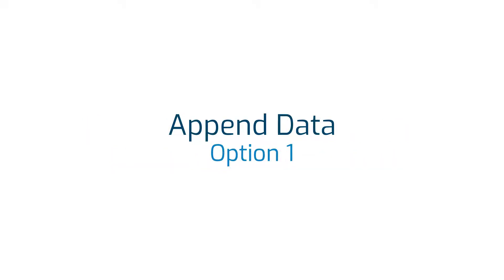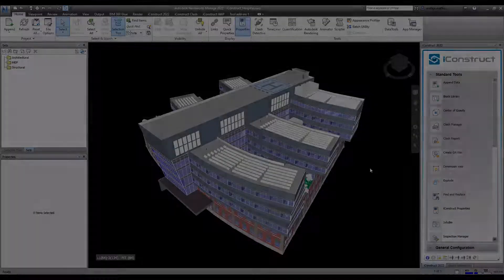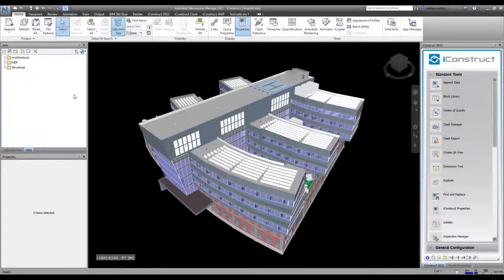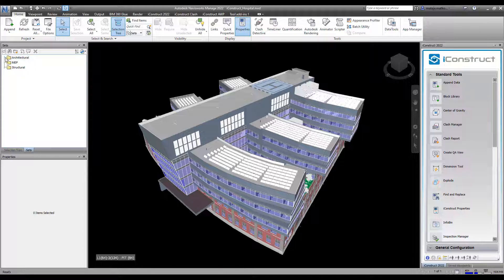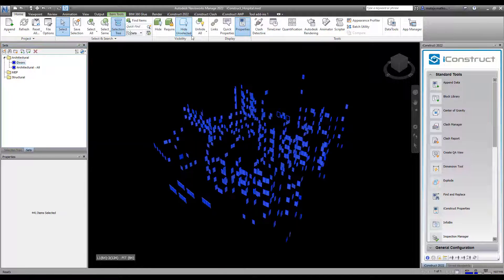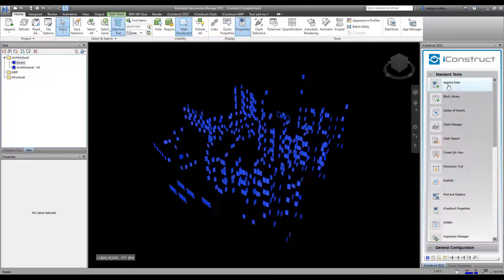The first tool is Append Data. Select your objects, then under standard tools, select Append Data.